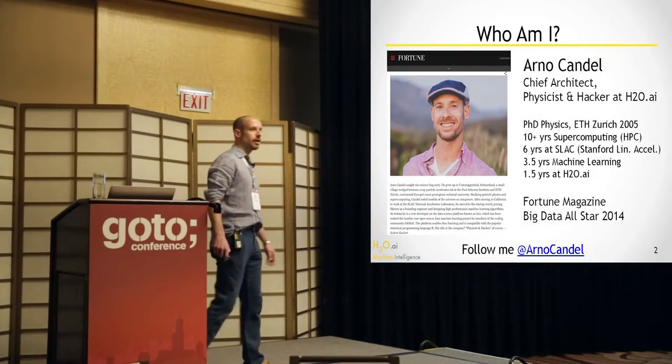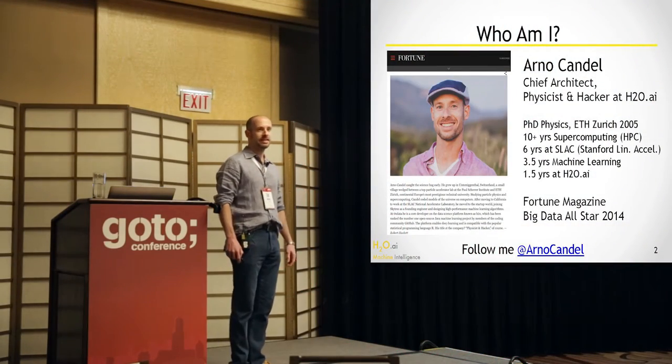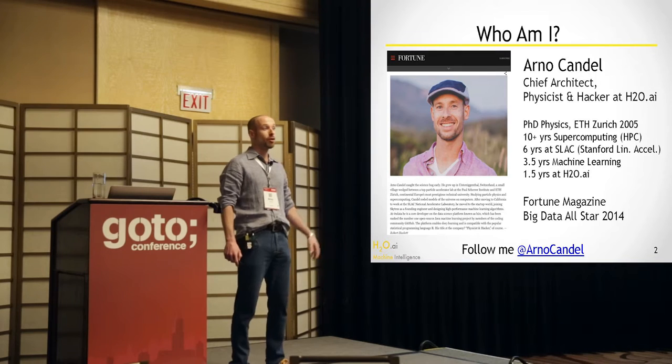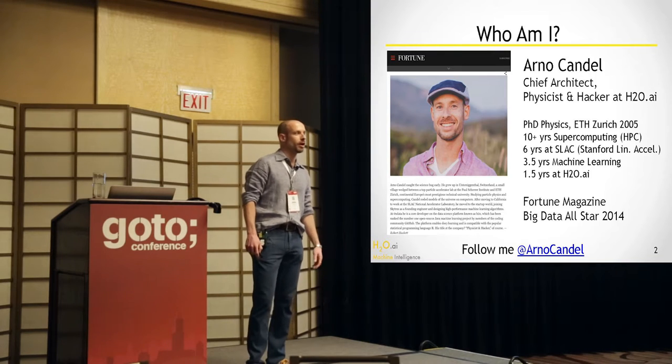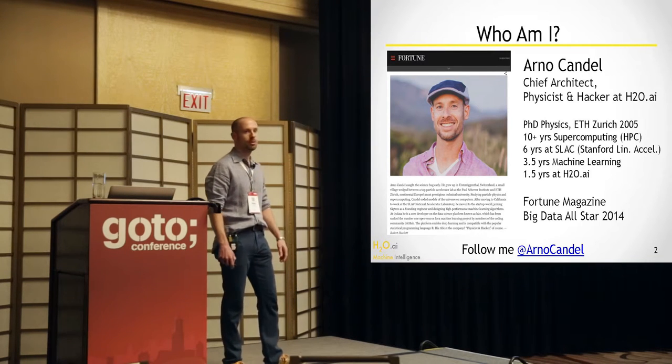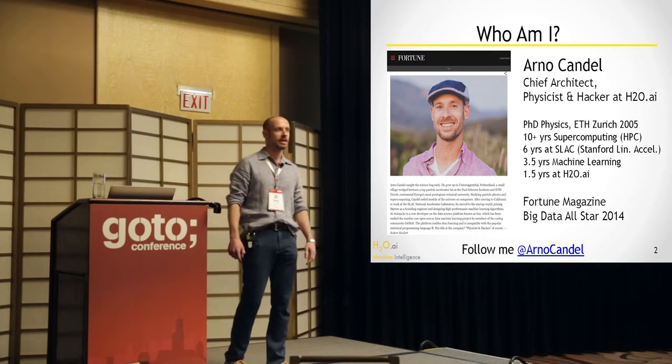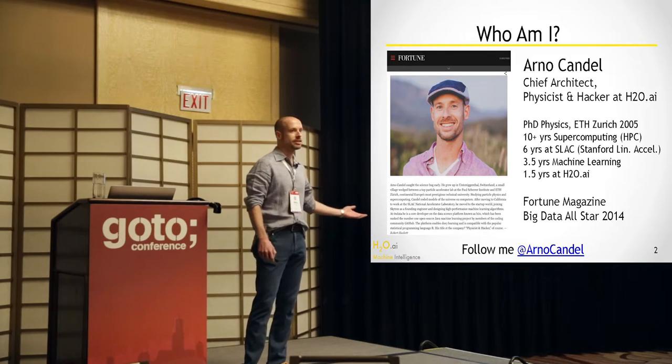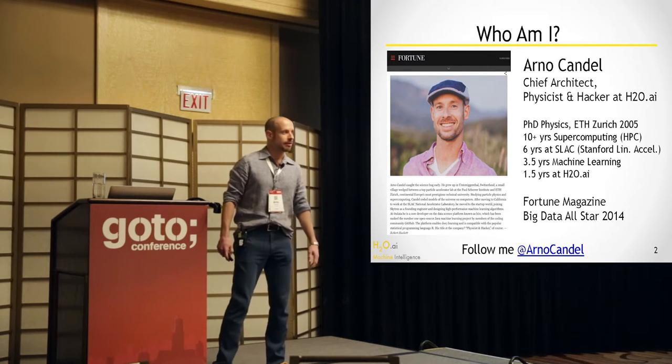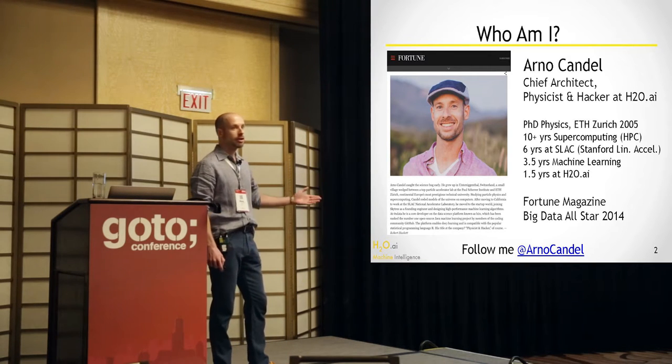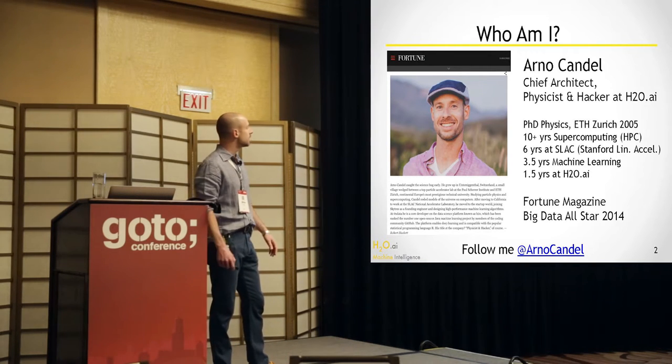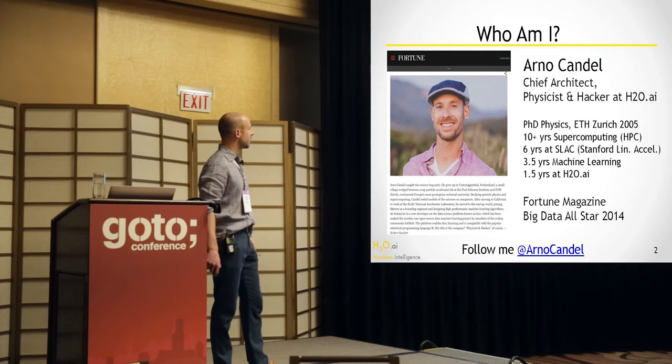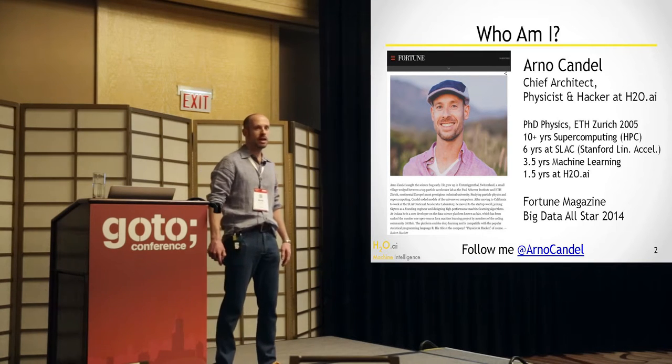I spent a lot of years in physics, in high-performance computing for particle physics on the largest supercomputers of the world at SLAC, working together with CERN. That was my background. And then I switched into machine learning startups. I've been doing this for the last three and a half years or so.